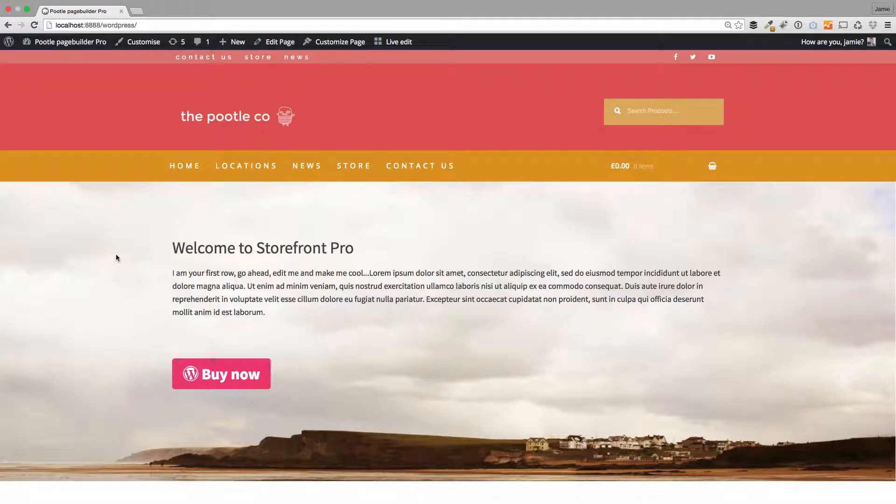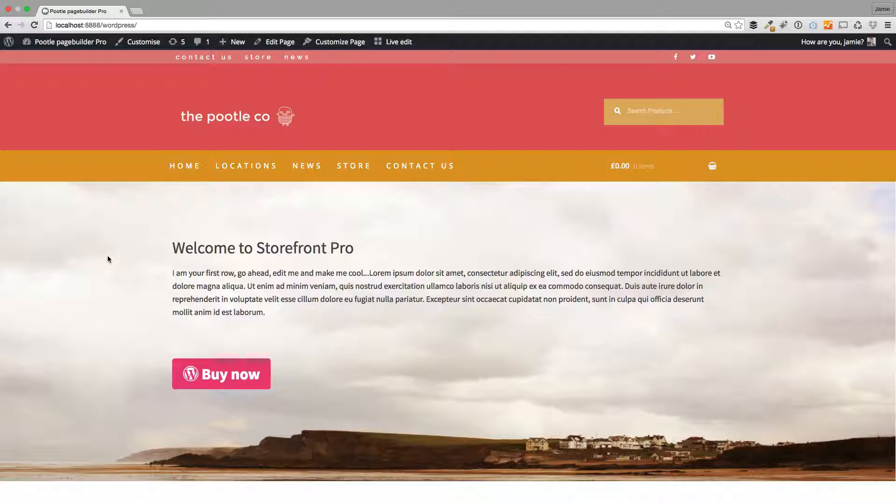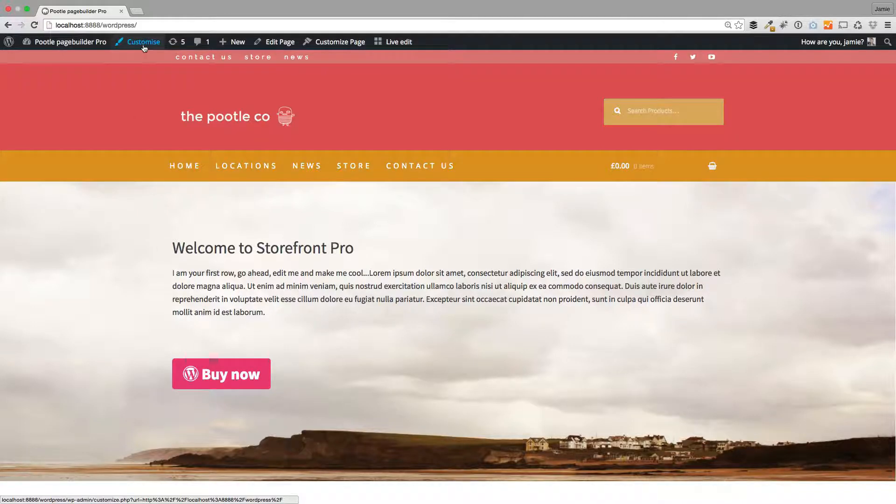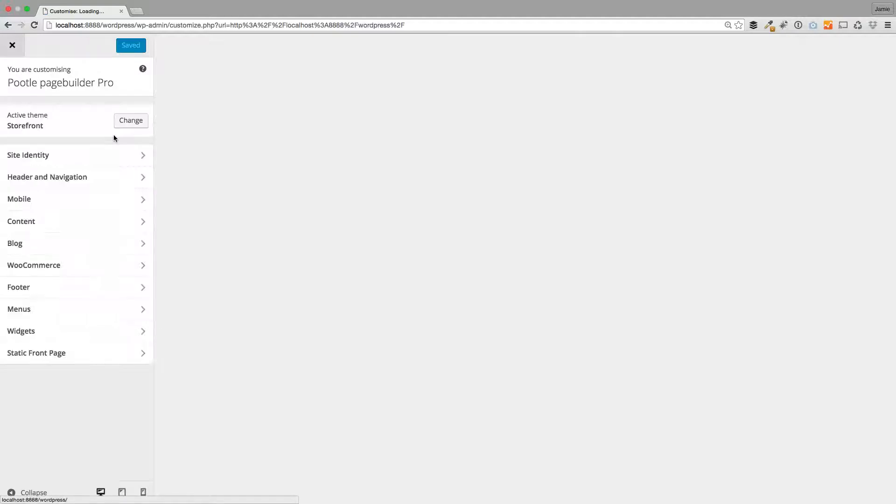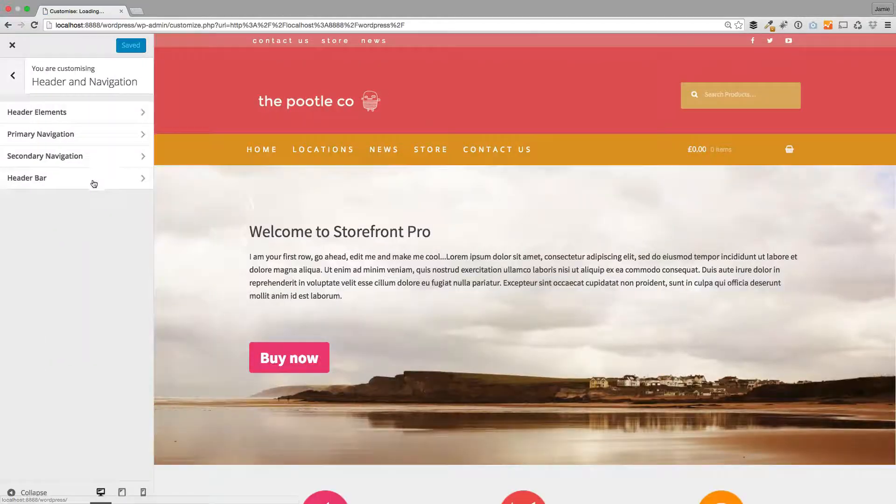If you want to customize the header, there's a ton of options at your fingertips. Let me show you those. So I click on customize here. First thing I'm going to show you is how to make your headers sticky.